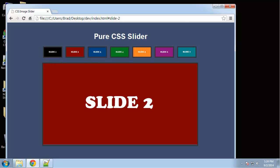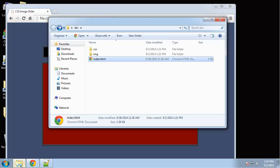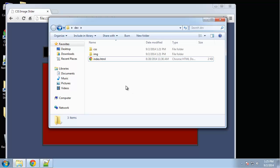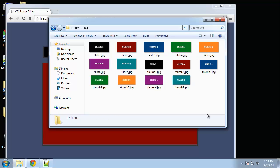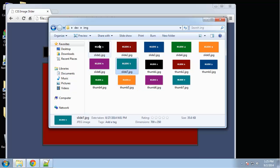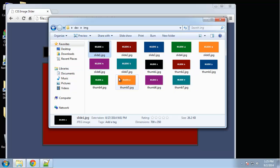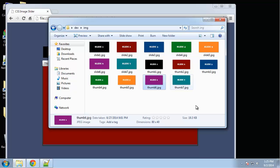If we take a look at the structure, we basically just have our index page and an images folder with seven large images and seven thumbnails. As far as sizes, the big ones are 700 pixels by 350 pixels, and the thumbs are 80 pixels by 40 pixels. You'll be able to change sizes if you want to use larger or smaller images.